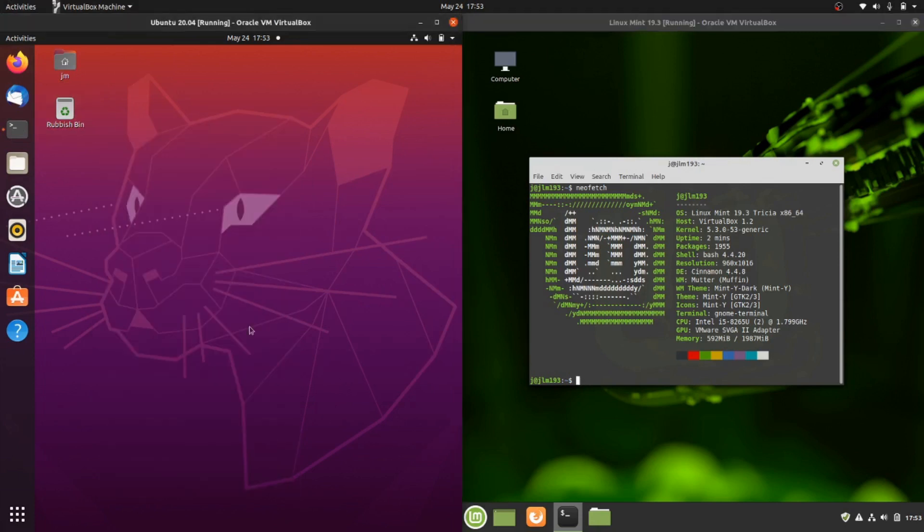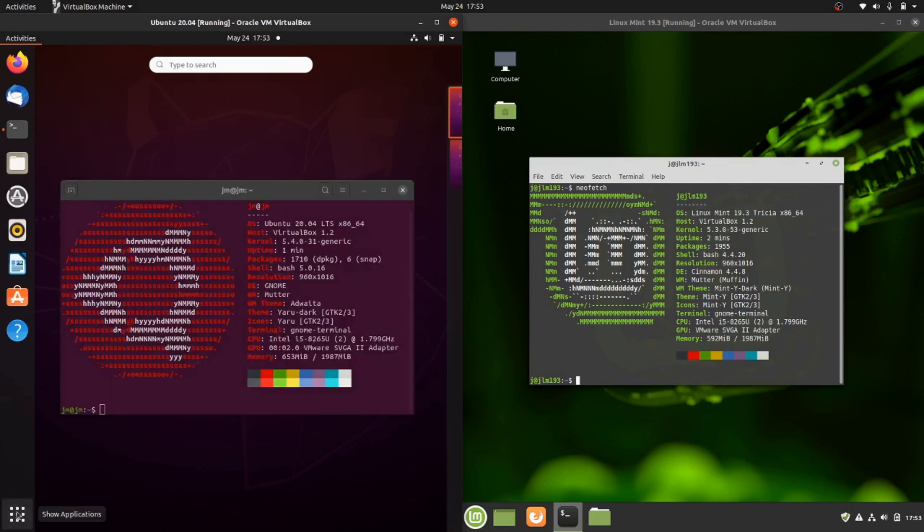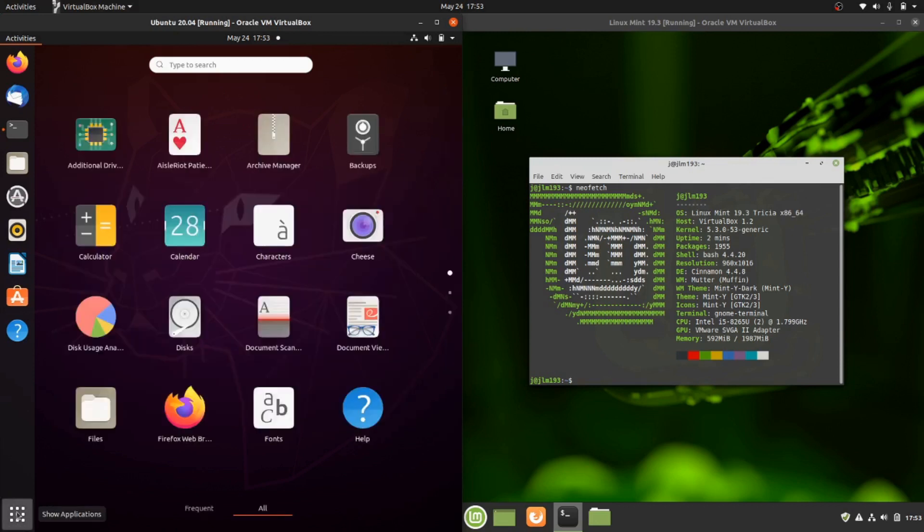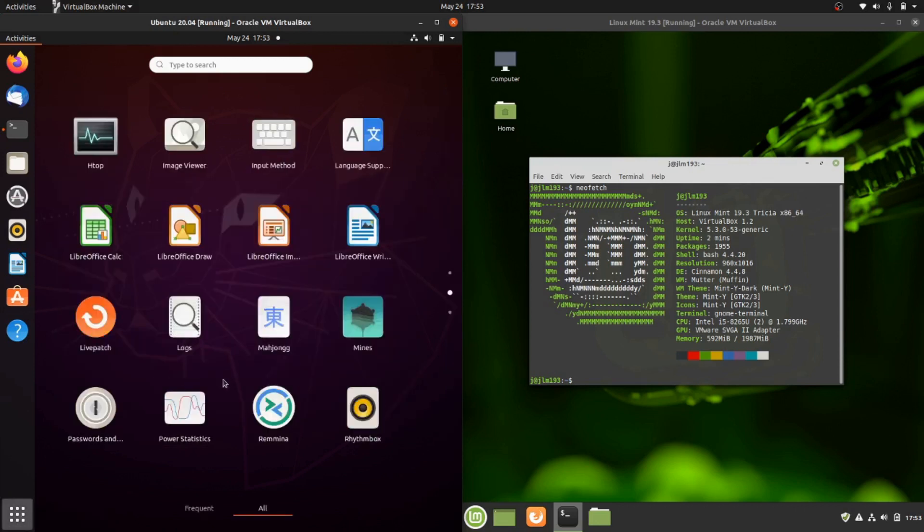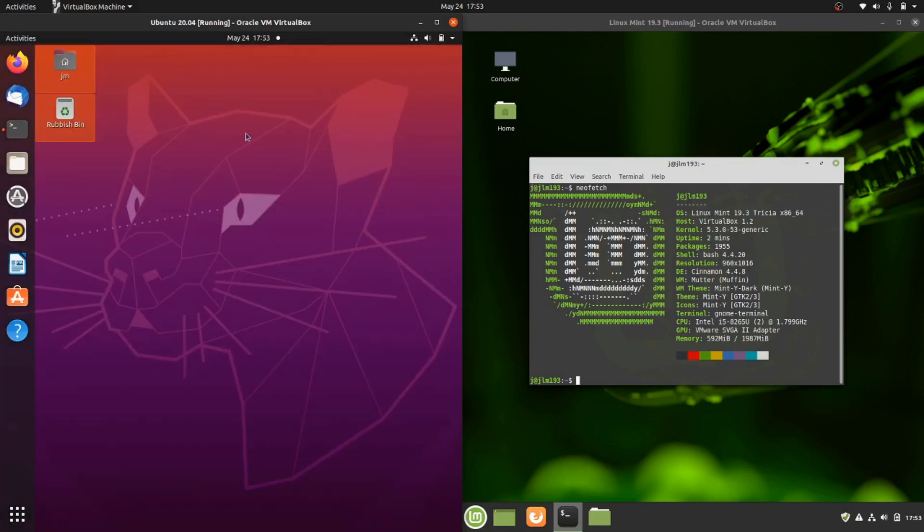Manjaro uses this, many operating systems use it. It's quite a functional desktop environment I do like. And then on the right we have Linux Mint 19.3, which has been using Cinnamon